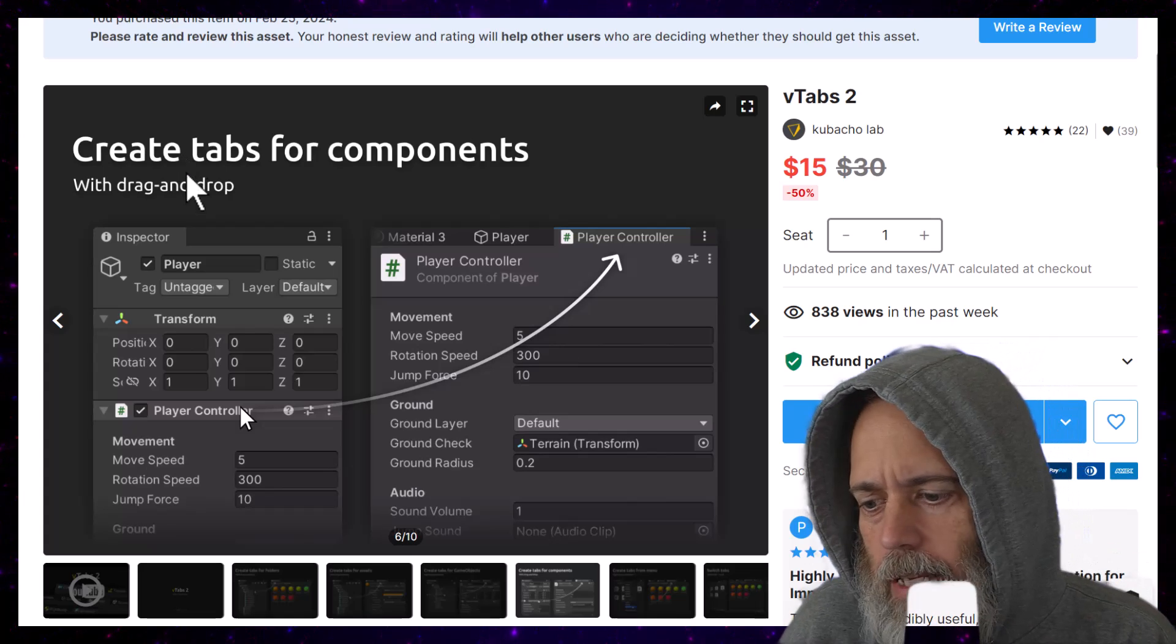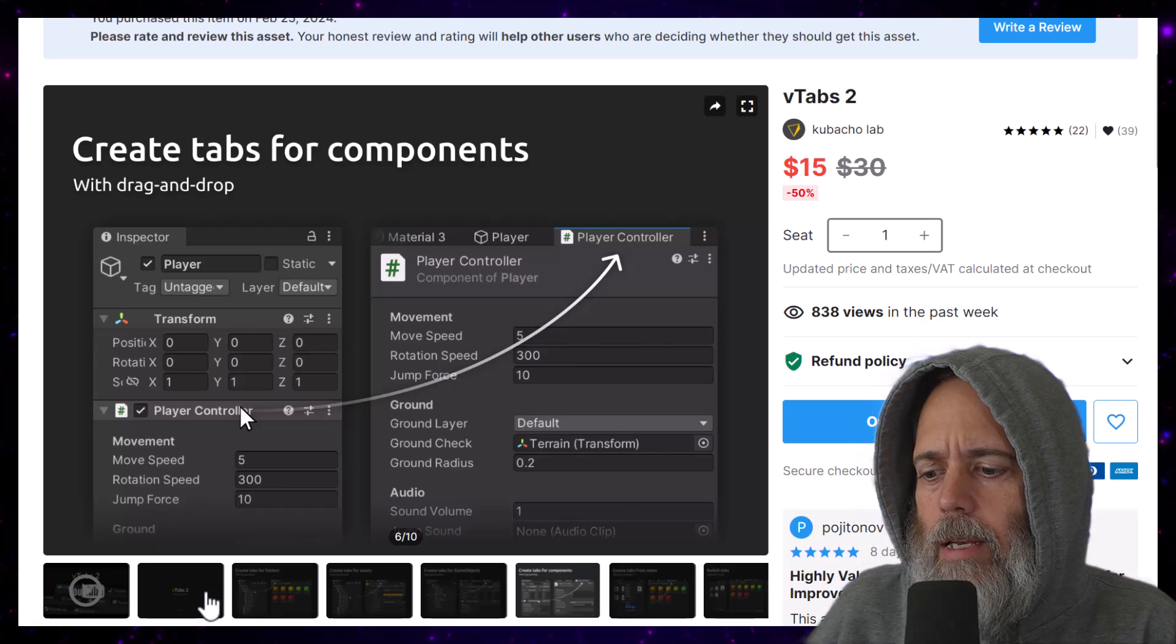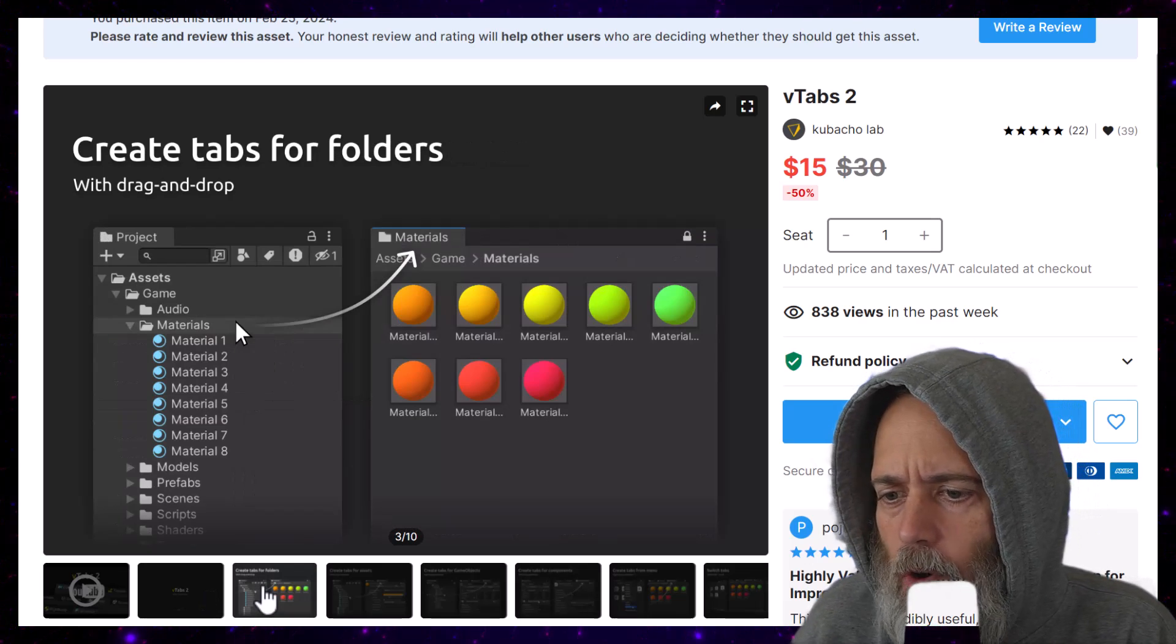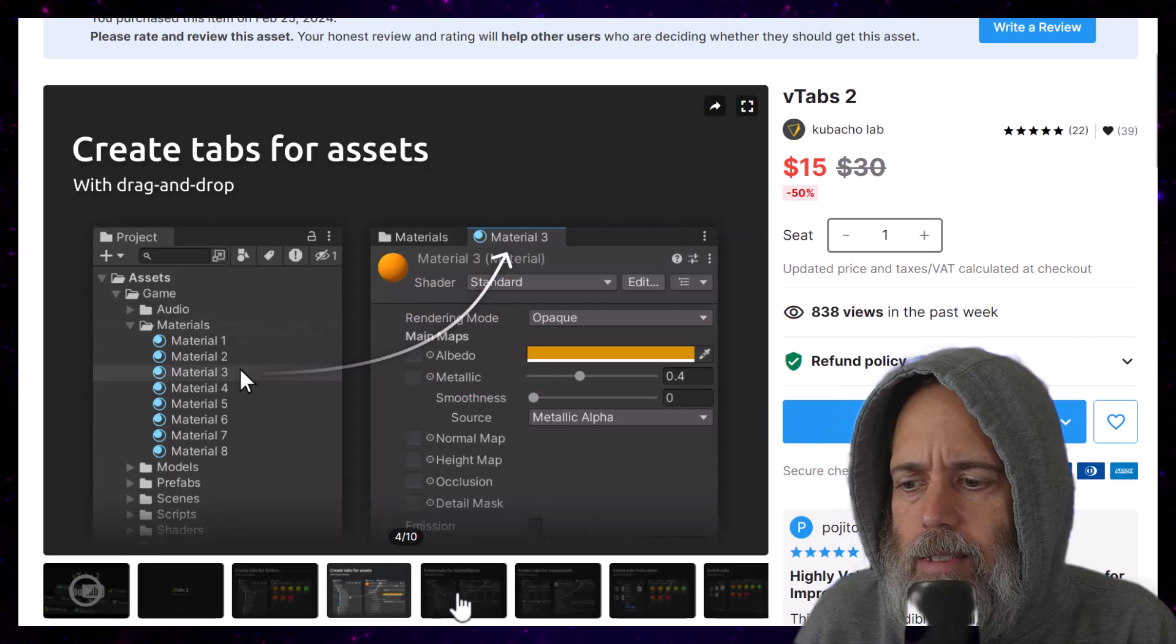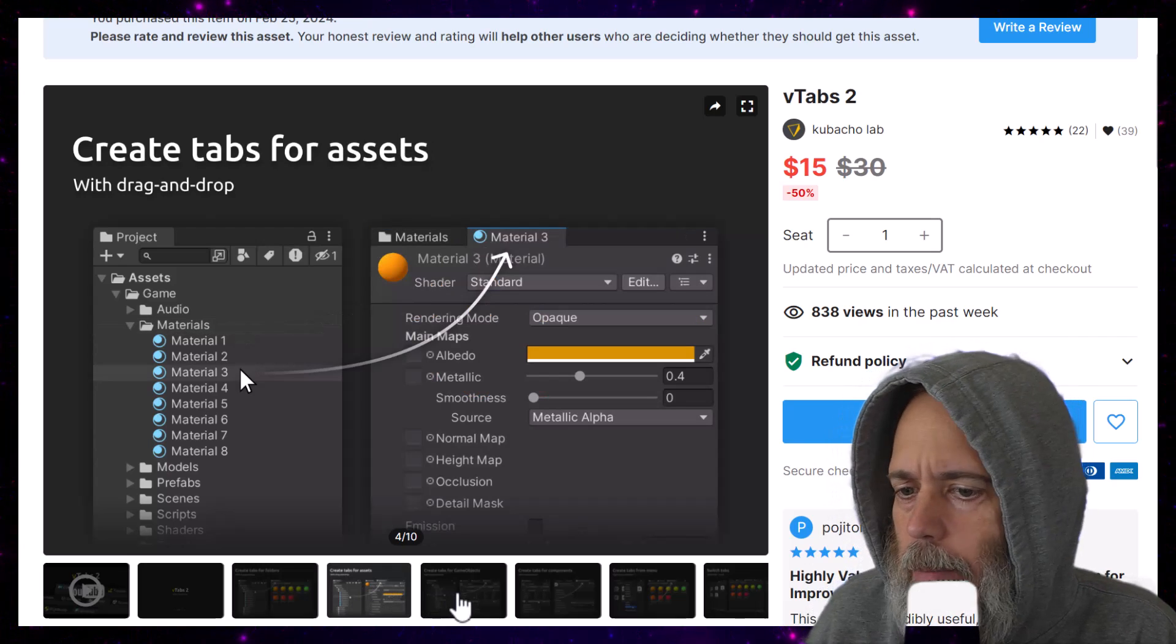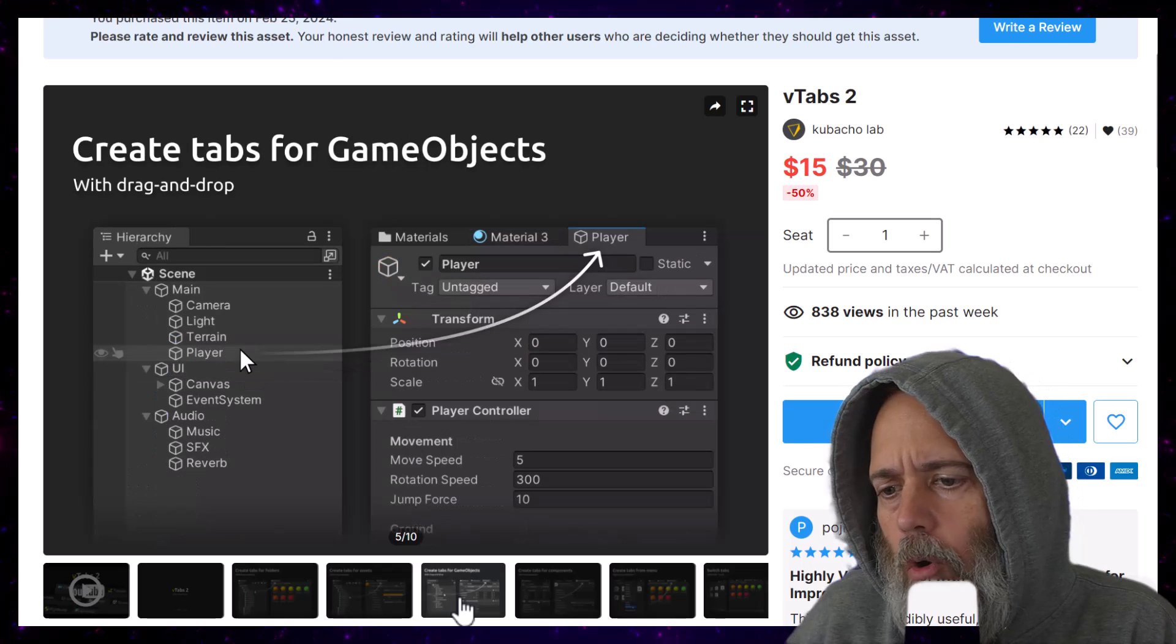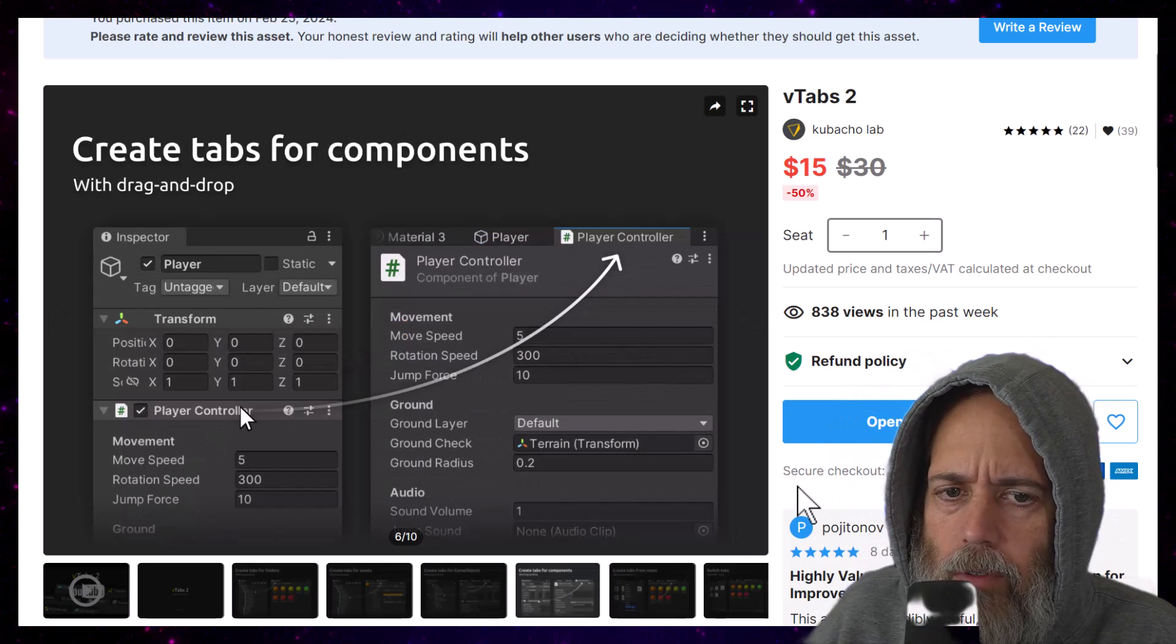It's this V tabs 2, and it allows you to create a tab out of just about anything. You can take a folder, drag it over and make it a tab, take an asset like a material or a prefab and turn that into its own tab, or take a game object or even one of the components.